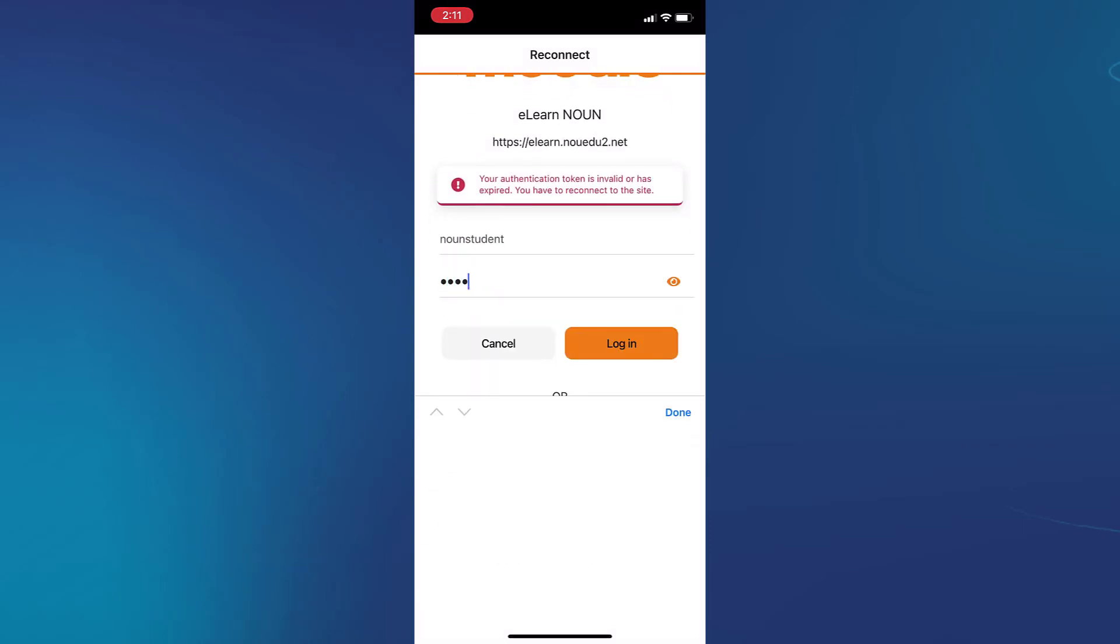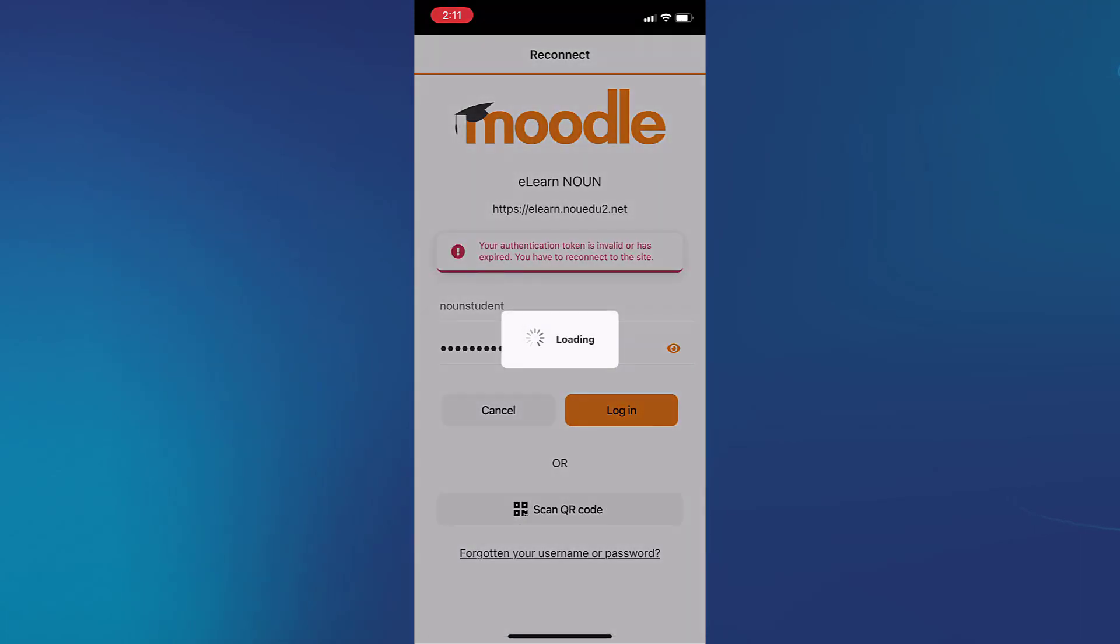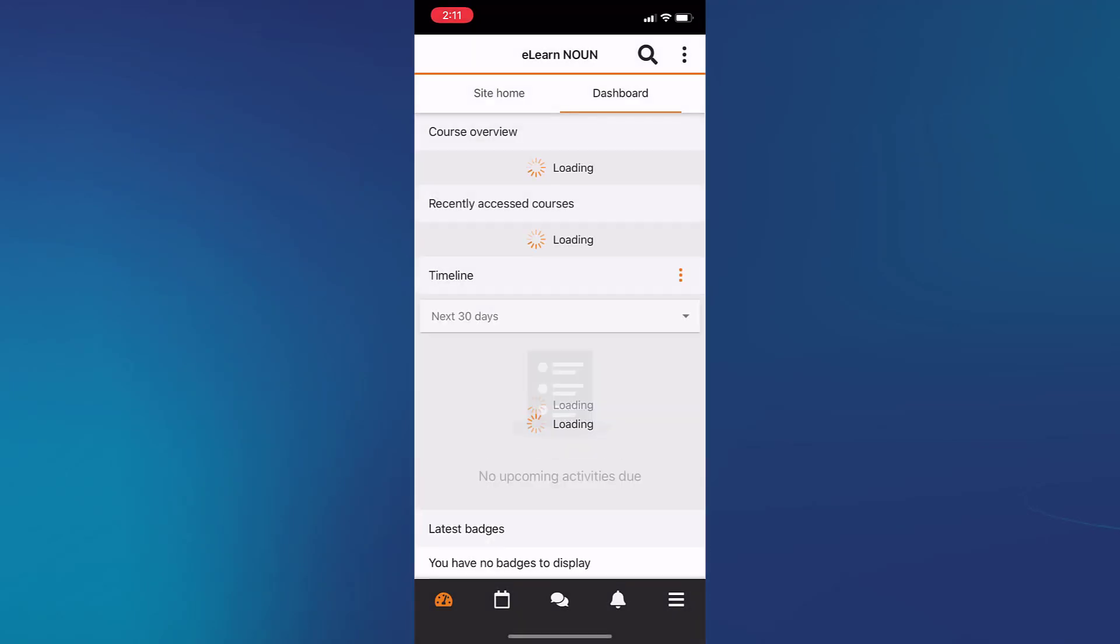Once the details you entered are complete, you should be able to access your dashboard on the eLearn Noun application.